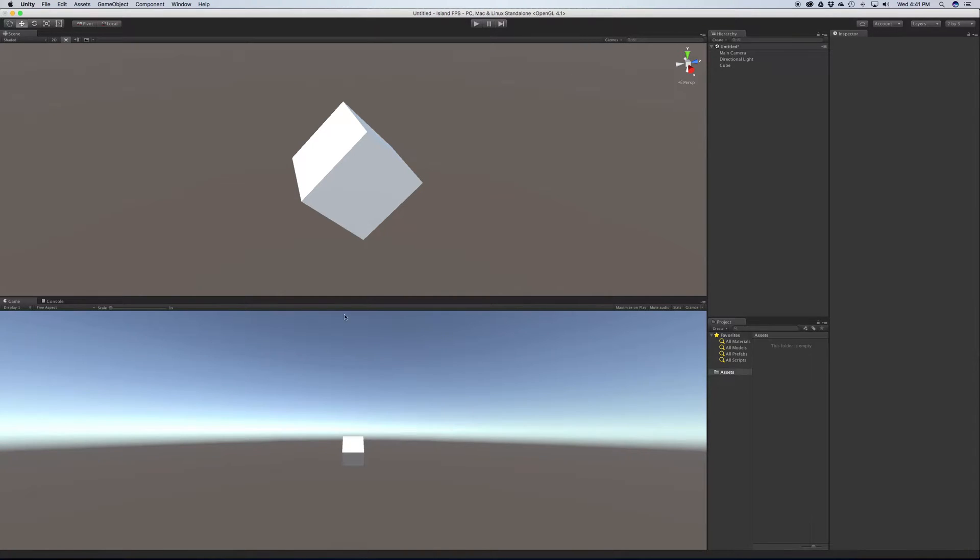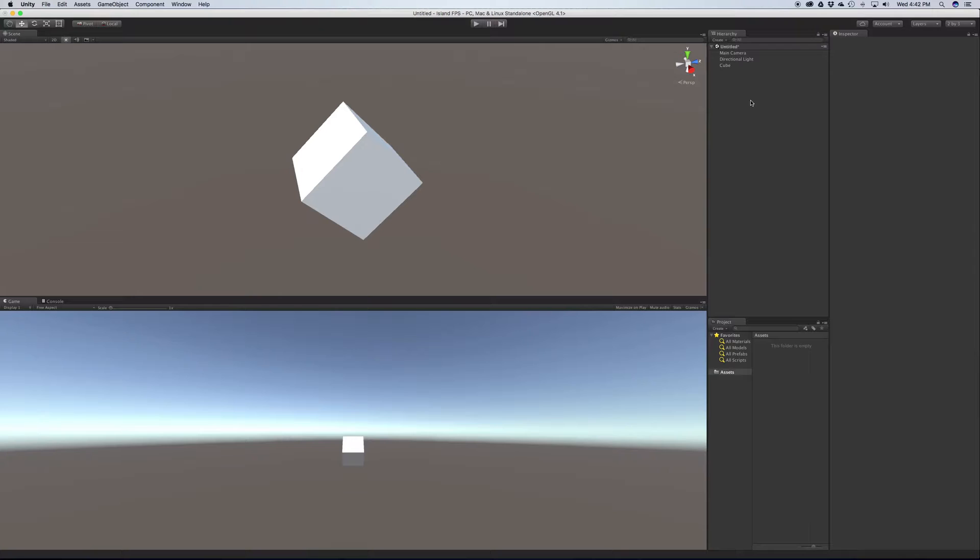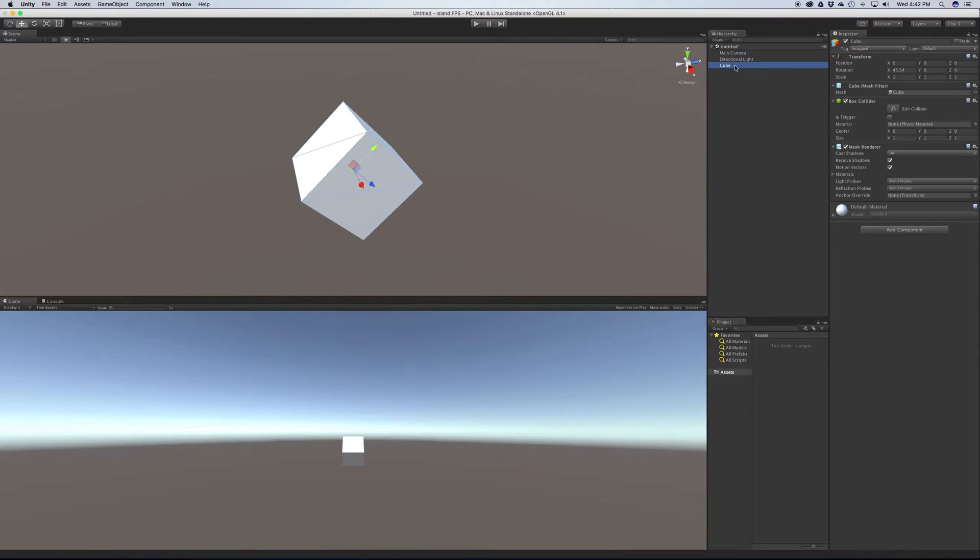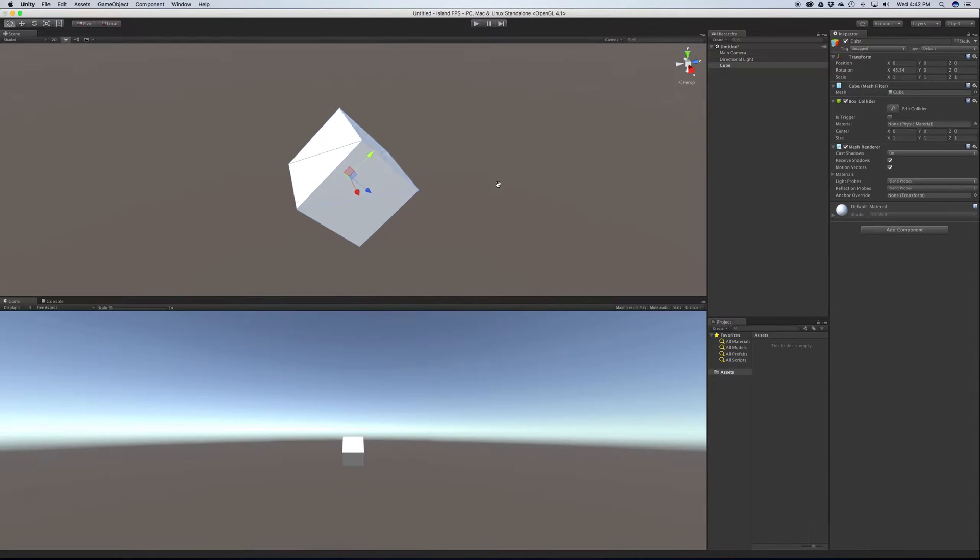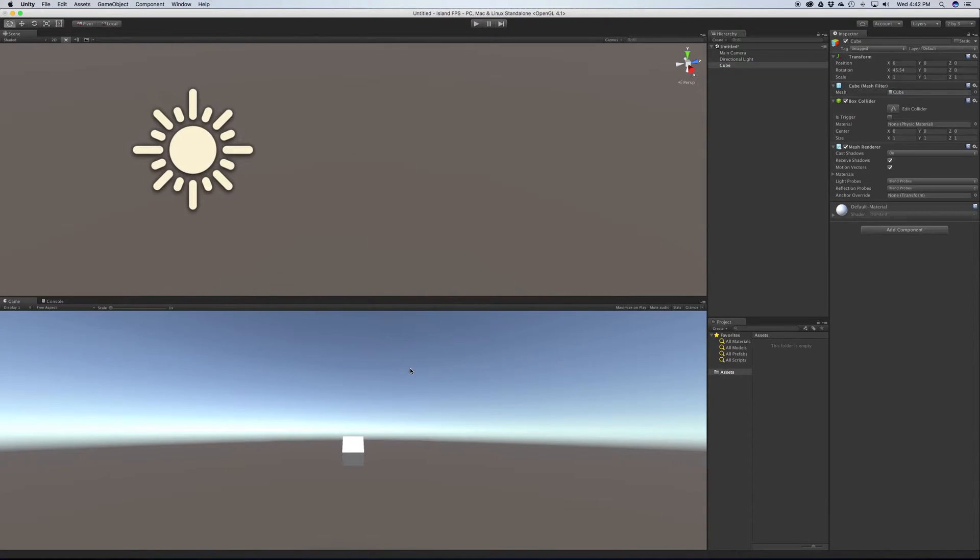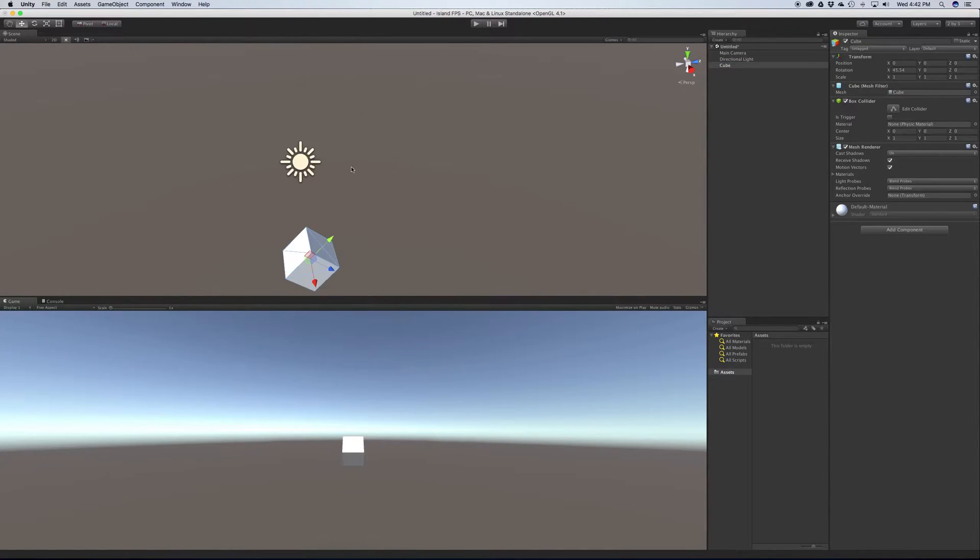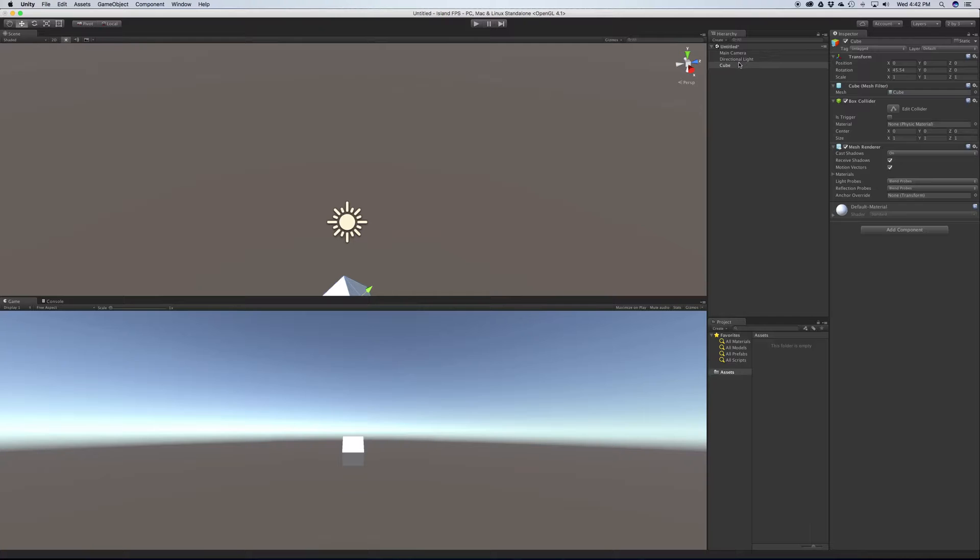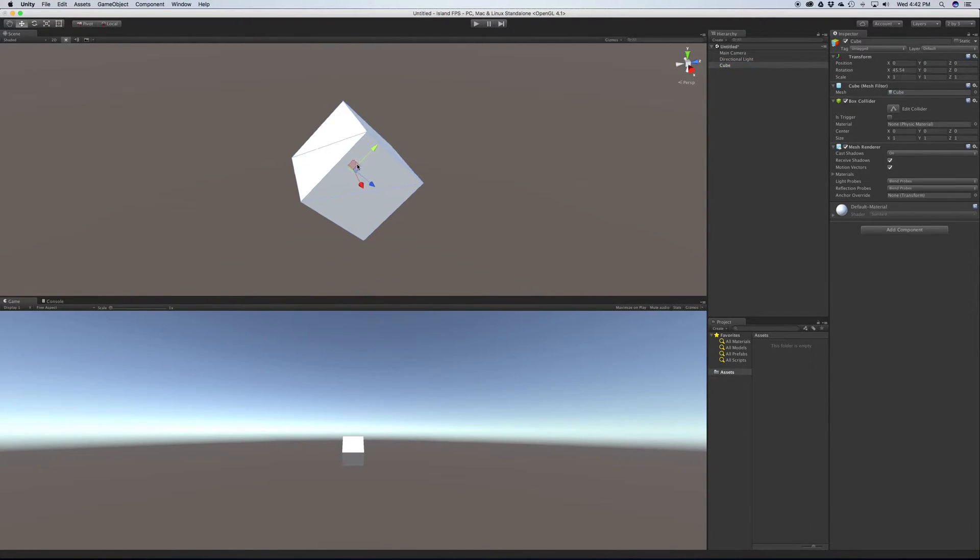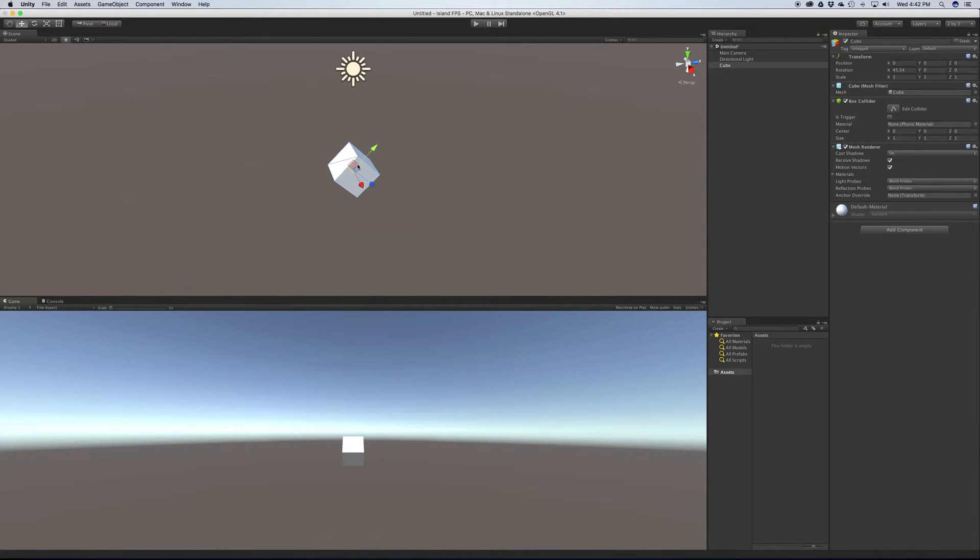So in the last video we had a quick overview of the Unity Editor. Before we go any further, I wanted to cover what exactly are game objects. So let's go ahead and select our cube if you don't already have it selected. If for some reason it's off your screen or you can't see it, if you have it selected and move your mouse over to the scene view and hit the F key, it'll center in on it, then you can zoom in and out to get it where you want it.